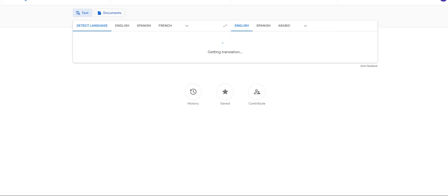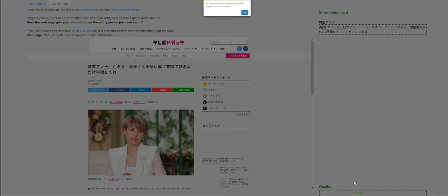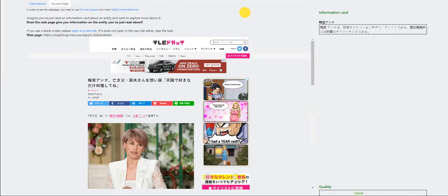Aha. So, information card. Nintama Ranturo. Nintama Ranturo. It talks about the entity. So, it is a good match. We failed the qualification test this time.